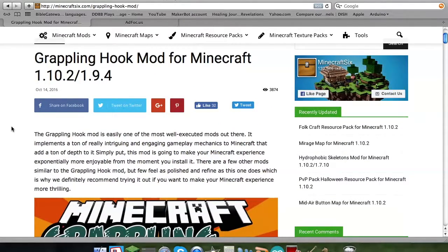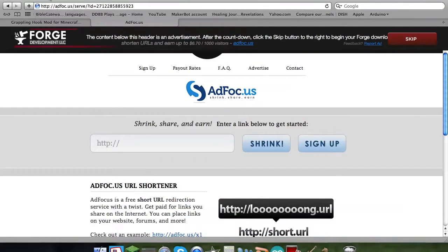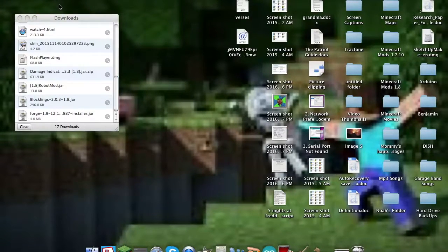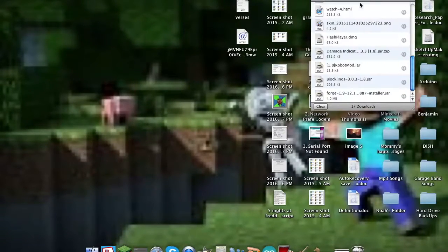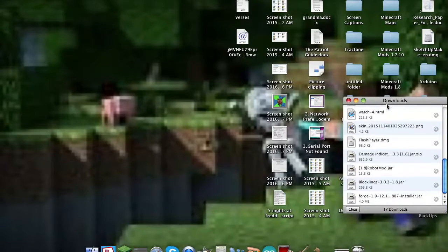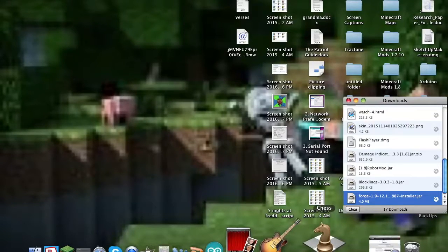I'm going to get the grappling hook mod for Minecraft 1.10.2 slash 1.9.4, or maybe down to 1.10.5. Now, people are probably thinking, oh, they're all the same versions, really not, no, it's not. Okay, here we go, it's done, open.